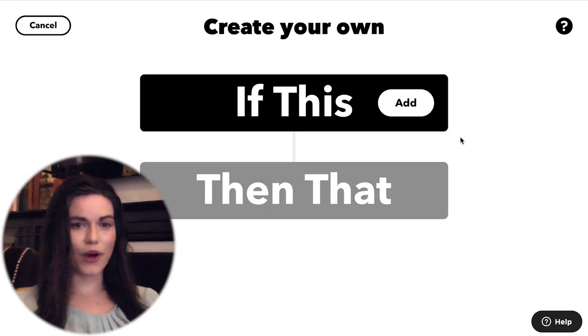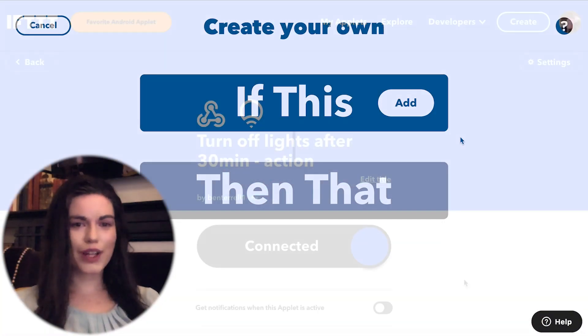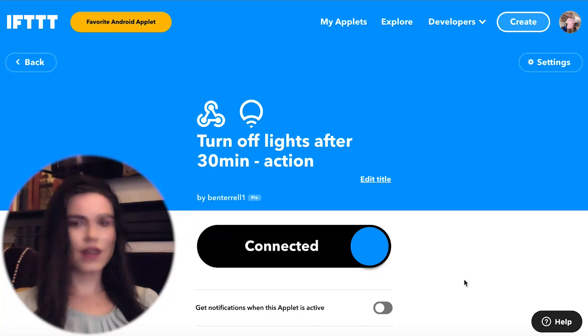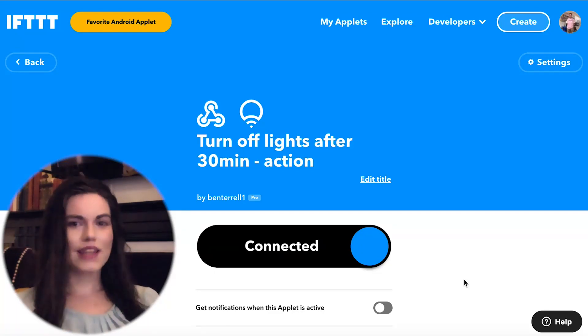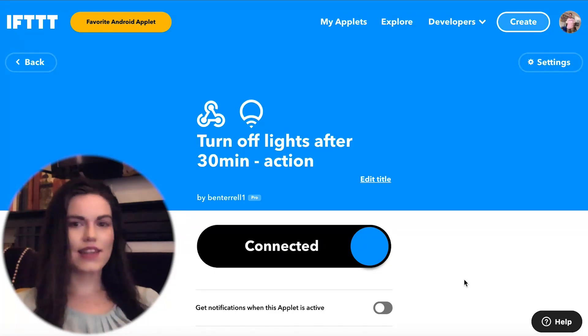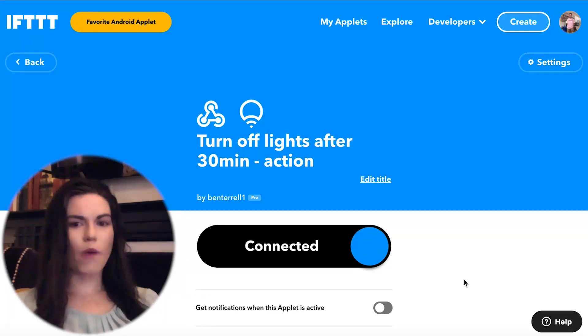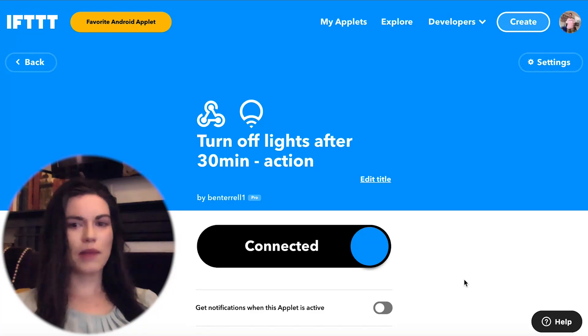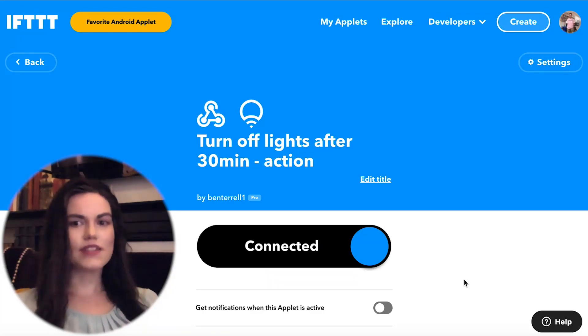For this first example, I'll create an automation that will turn off my LIFX smart lights after 30 minutes. This is a helpful applet that pairs with another applet that turns on my LIFX lights whenever my WyzeCam detects motion. This way, the lights will go off automatically after some time until new motion is detected.